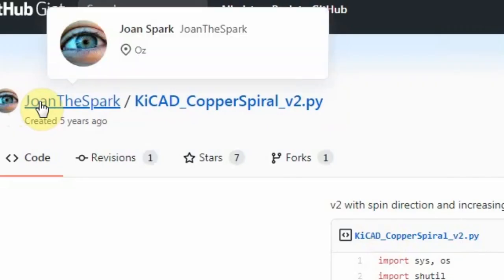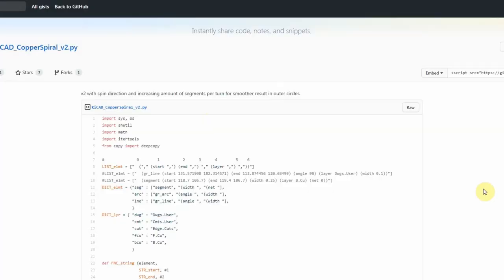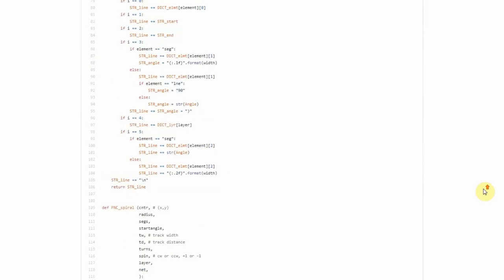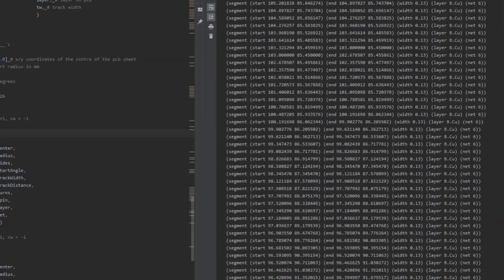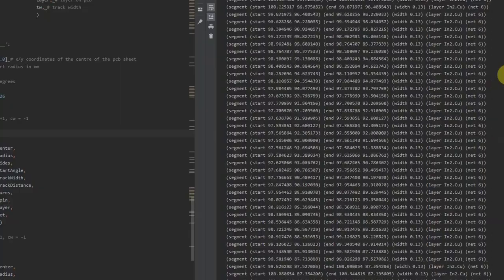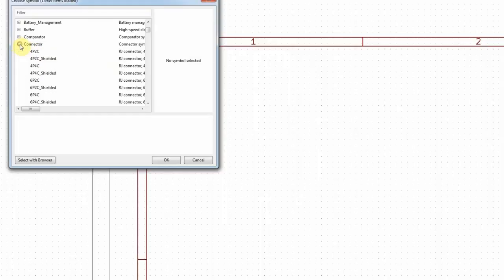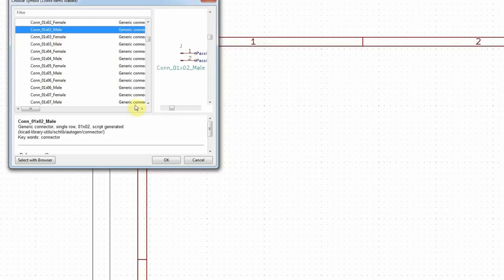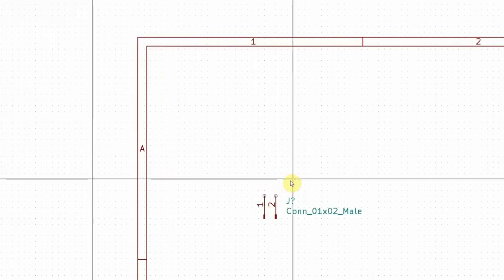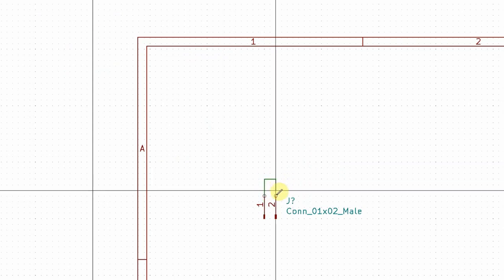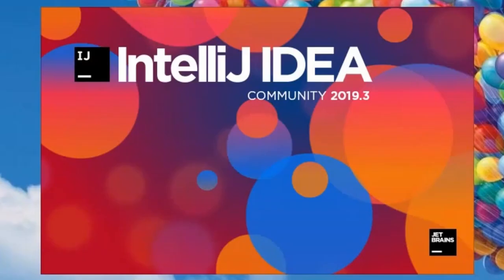Thanks to John Spark he has written a python script which after entering few parameters spits out all the coordinates needed to form a coil. First I placed a connector on the schematic and wired it like this. This wire will become the coil in the PCB layout.